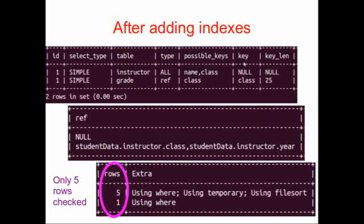We've reduced our query from 30 possible rows to five possible rows that have to be searched. So we've made a big improvement, a six-fold improvement on the time it would take for this SQL query to complete.